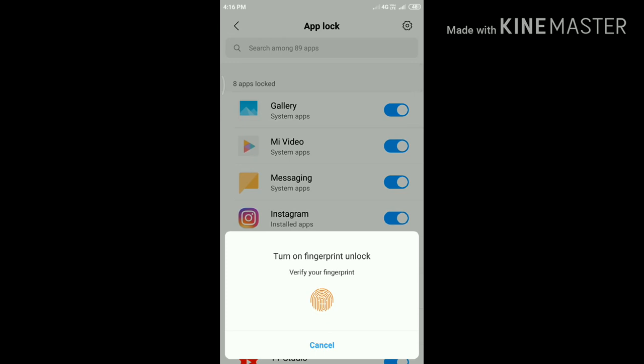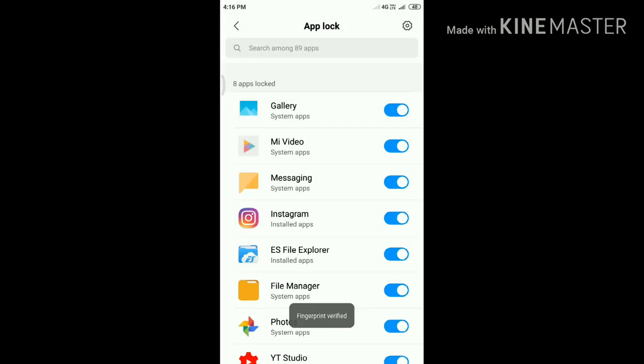Then verify your fingerprint. Here I have already selected some apps.